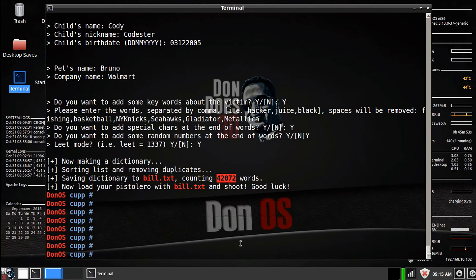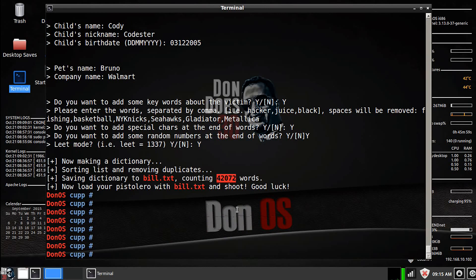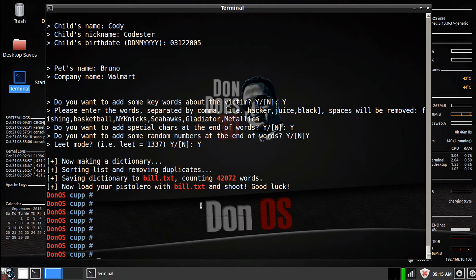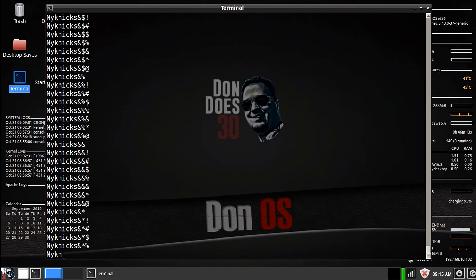Now if you look for Bill, it generated a 42,072 word list. Now that's not huge. It's not the 14 million, but this is more customized to your target Bill. So hopefully you're going to be a little bit more successful doing a customized Bill word list than you would be if you just used a general word list.